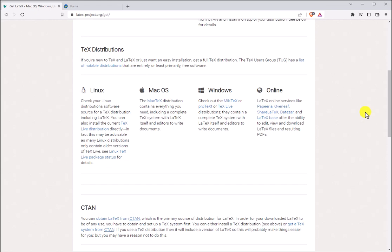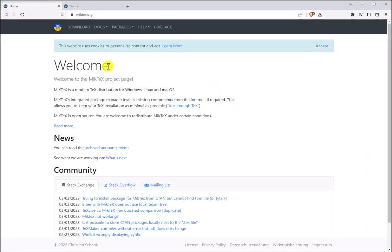My computer is a Windows computer so I have three choices: MikTeX, ProTeX, or TeXLive. I'm going to go ahead and click the first one which is MikTeX. This should take us directly to MikTeX.org.